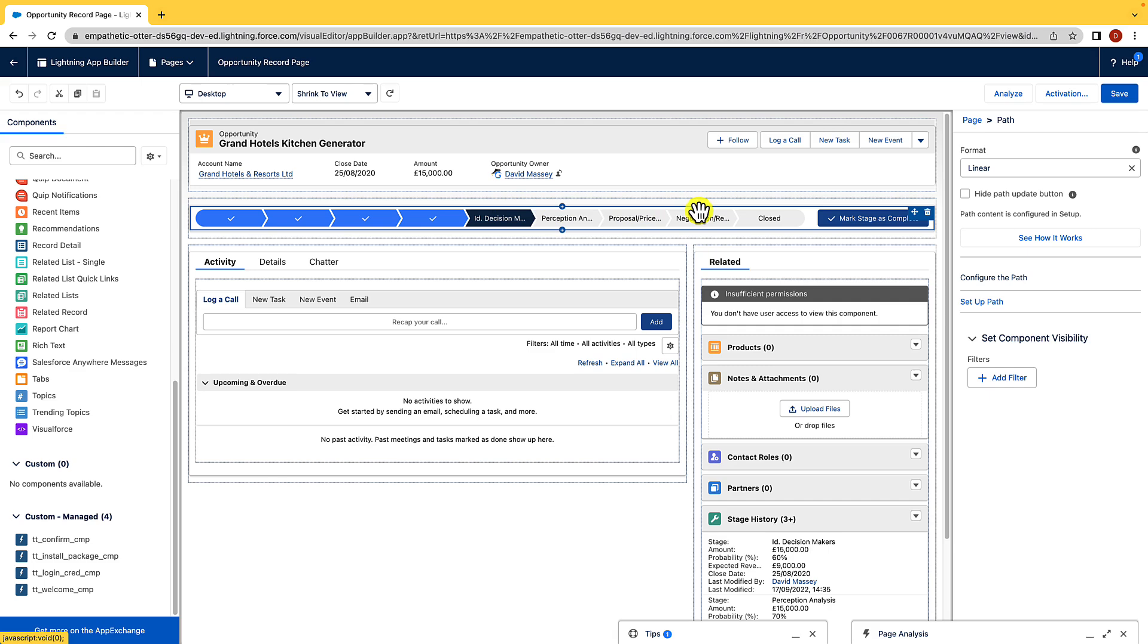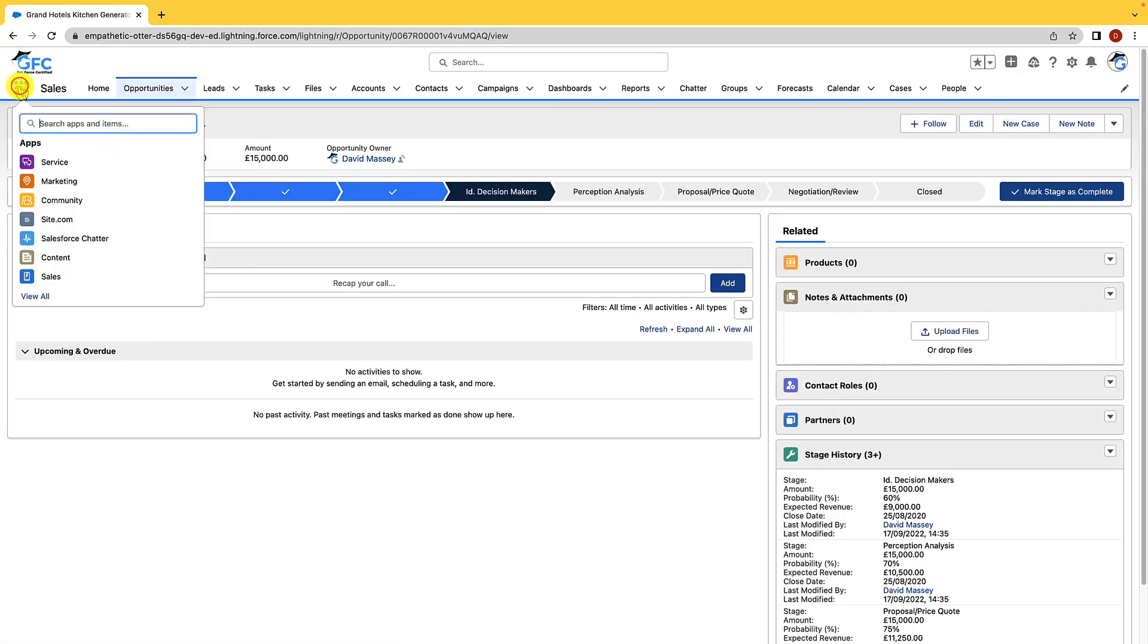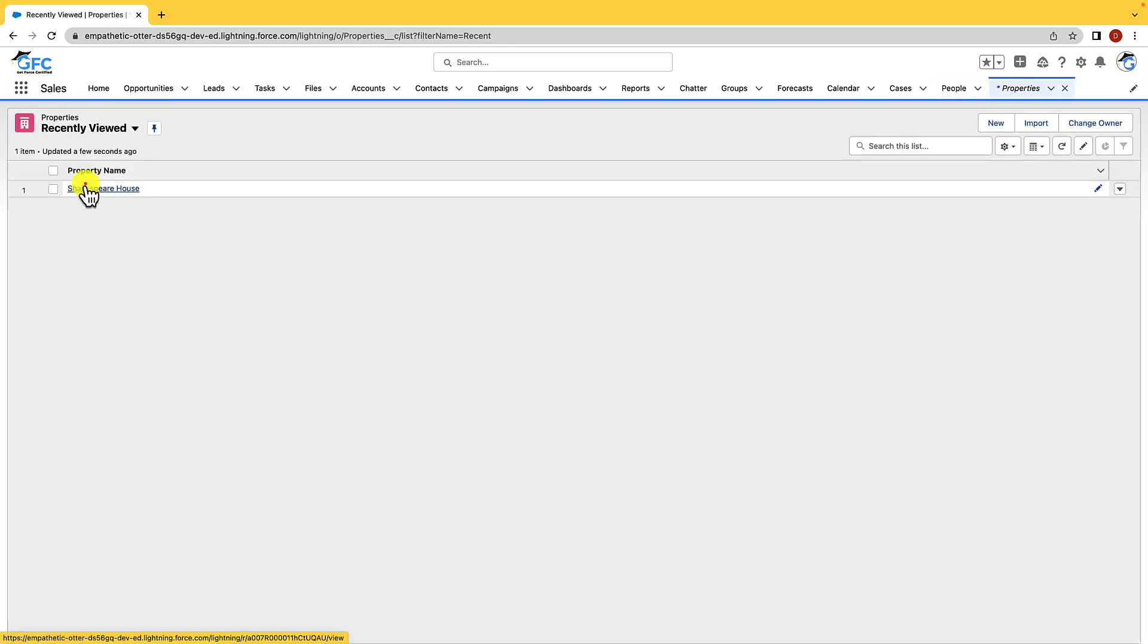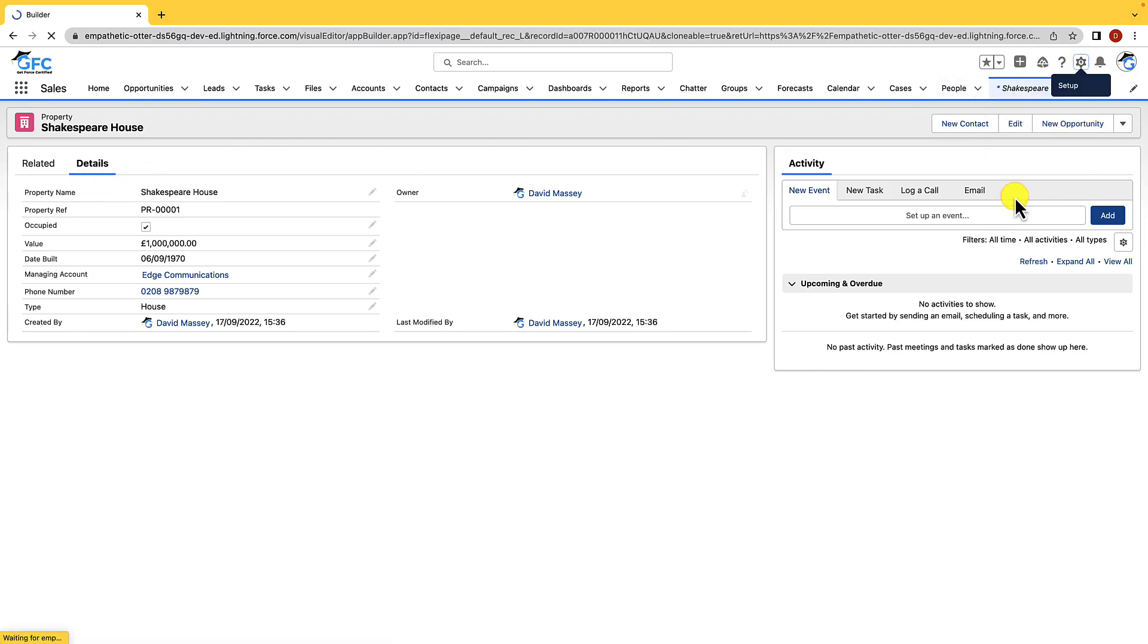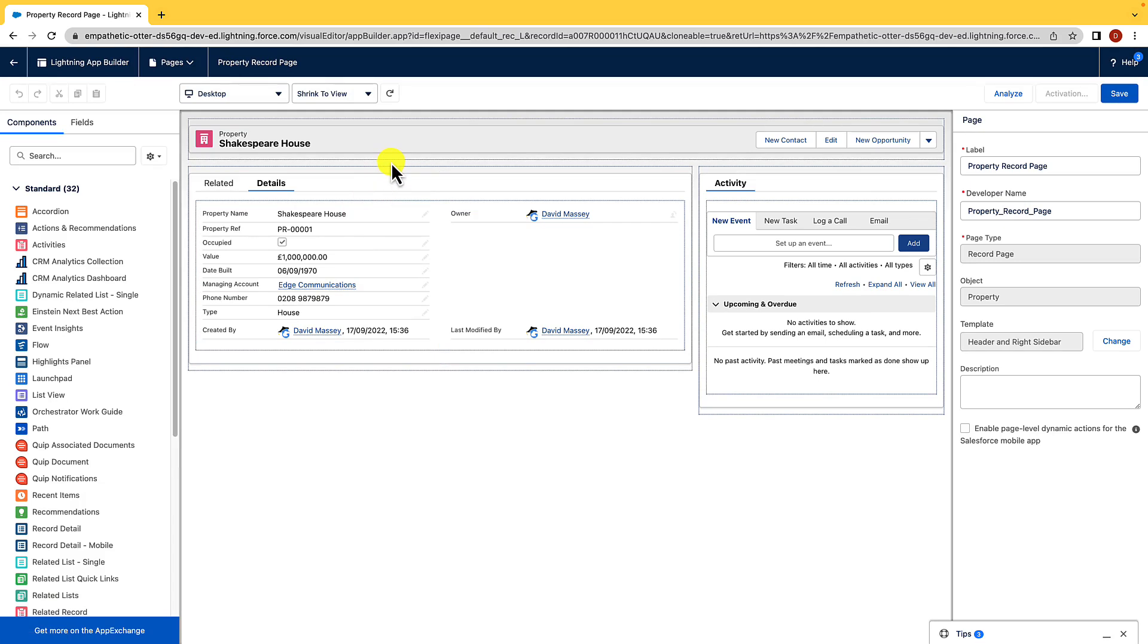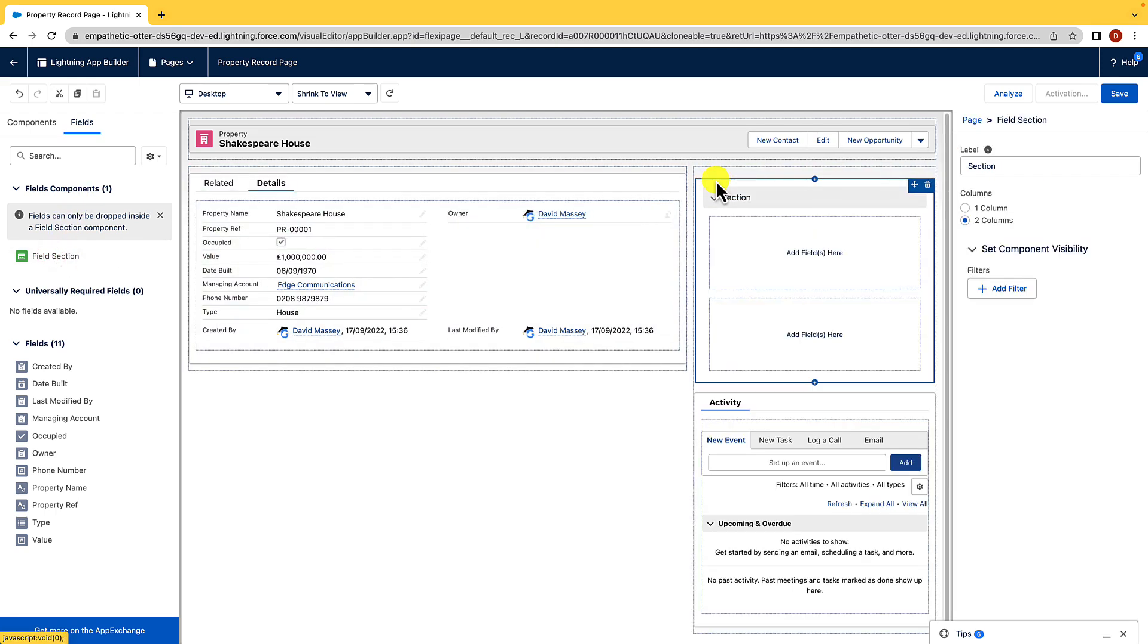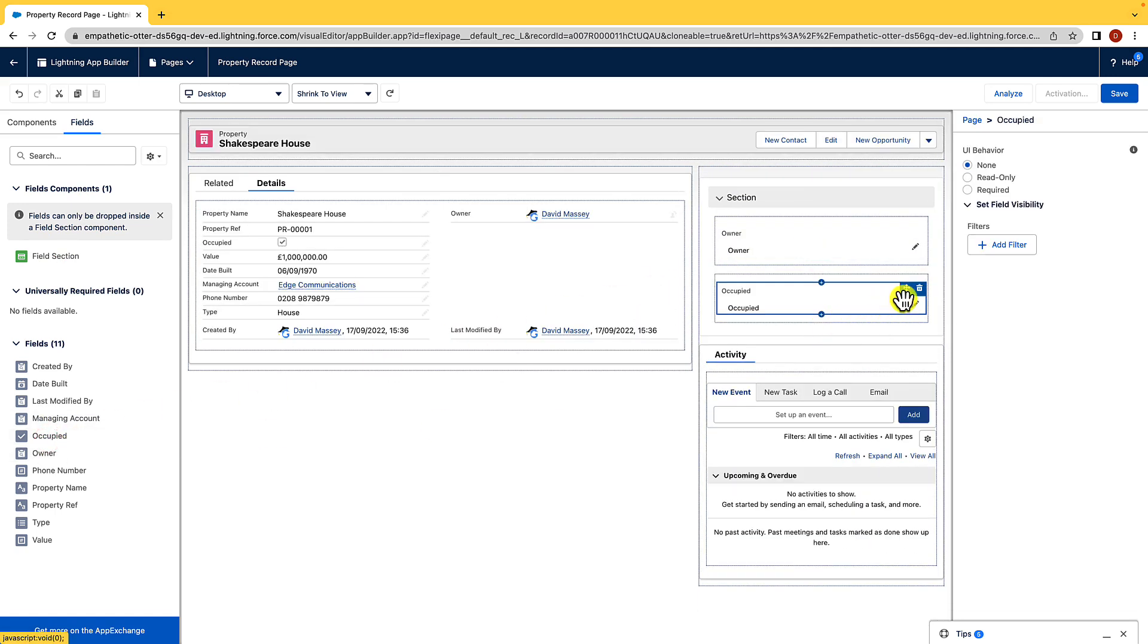For the next part, I want to show you dynamic forms, but they're only available on custom objects, not standard objects. So what I'm going to do is I'm going to come out of there. I'm going to hit back, and then I'm just going to open up a custom object I created earlier on called properties. So if I open up properties, and I open up Shakespeare's house, what I'm going to do is go to the gear icon, and I'm going to hit edit page, and that's going to open up our Lightning App Builder again. Now, as you can see, this looks very similar to what we had earlier on. The only difference is we have fields here. So this is what a dynamic form encompasses. It means we can drag a field section on here, and we can add whichever fields we want to whichever sections we have. There's loads of different things that we can do with this.